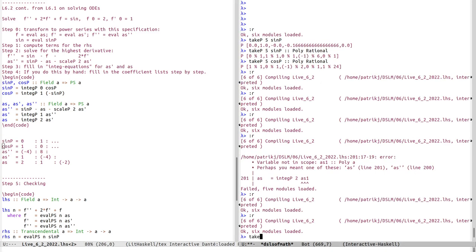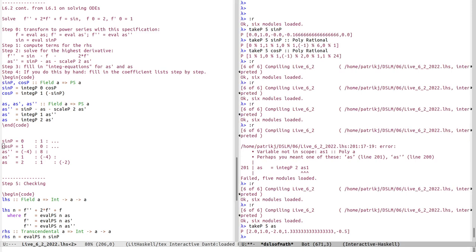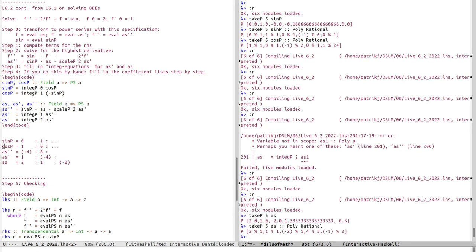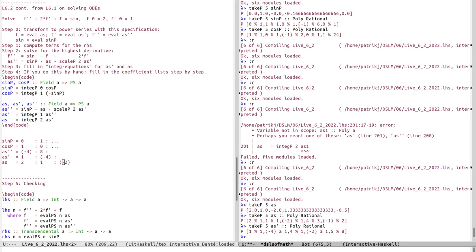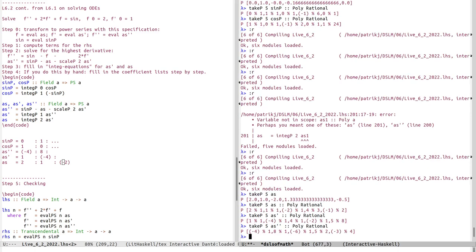Taking the first five terms of as as rational polynomials: two, one, minus two, four-thirds, minus one-half — this corresponds to what we computed. For as_prime: one, minus four, four... and for as_double_prime: minus four, eight, minus six. The values minus four and eight correspond to what we derived by hand.